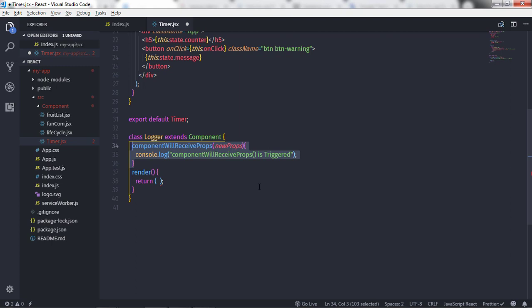This method will execute whenever a component receives a new set of properties — this method will be called first. Please note that React calls this method even when the properties have not changed. React does not call this method during the mount process; it only calls this method if some of the component's properties may update.